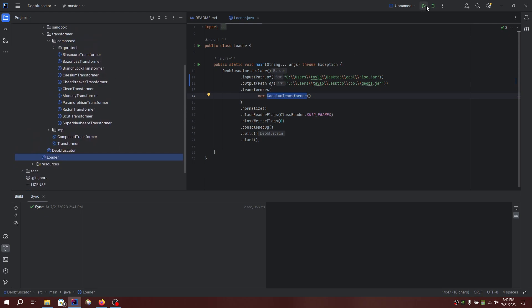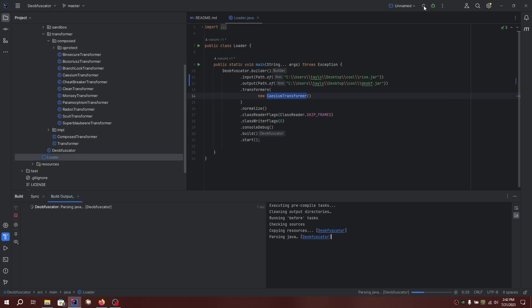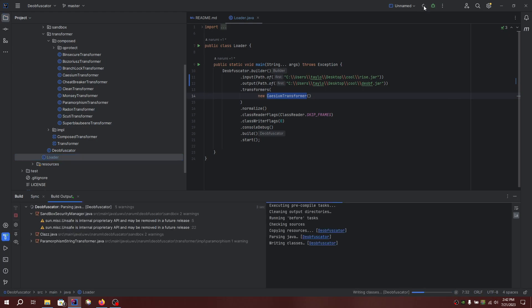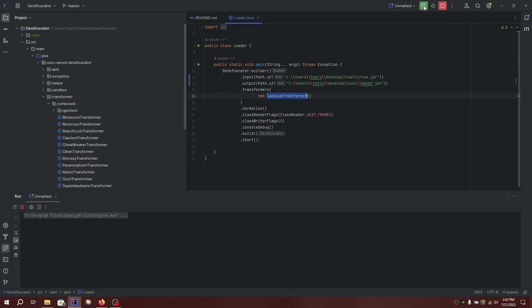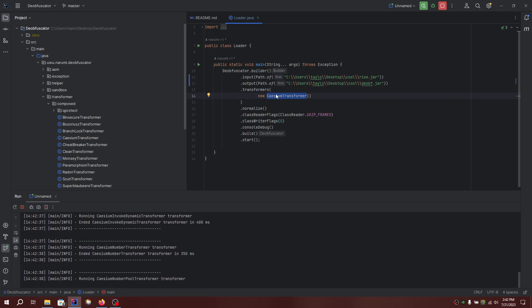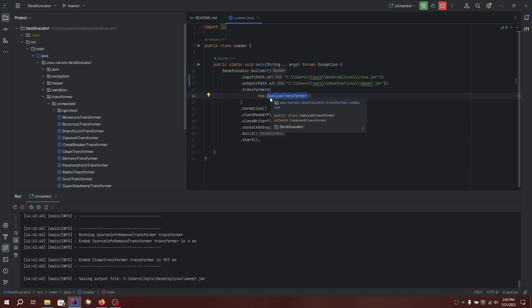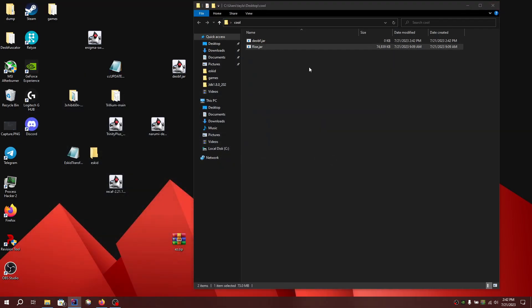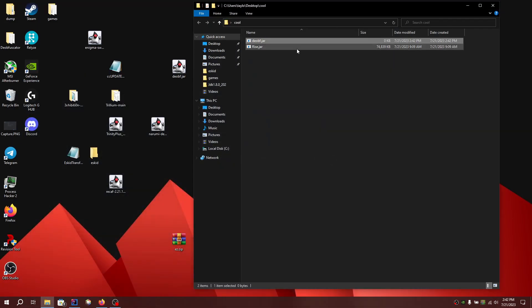Yeah, and then click the run option. This might take a while. You see, it's outputting right now. Obviously, this is not the right transformer for this jar file, but yeah, when it's done it should say I'm saving output file to there. And you have it.